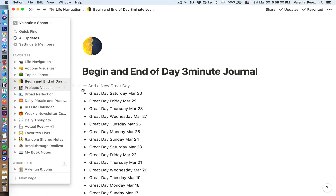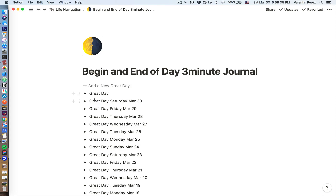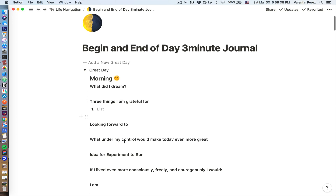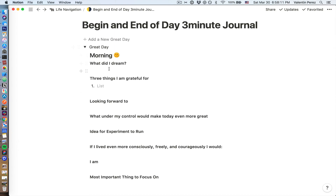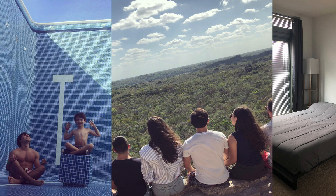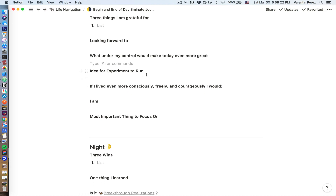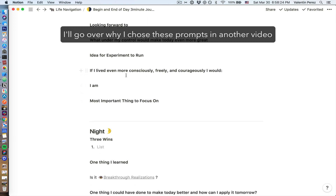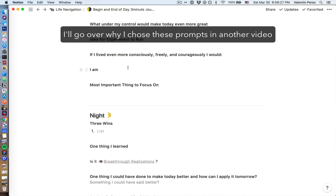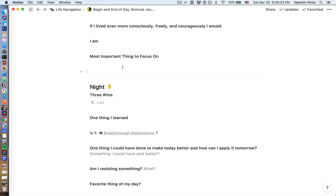I add things throughout my day, but I begin and end my day with my three-minute journal. I access this page on my phone, and in the morning I click 'Add a New Great Day' — it's a template of prompts I created. I answer: what did I dream, because I'm trying to get better at lucid dreaming; three things I'm grateful for; something I'm looking forward to for the day; what under my control will make today even more great; an idea for an experiment to run; if I lived even more consciously, freely, and courageously, I would; an 'I am' affirmation — something I want to become or am becoming; and I finish with the most important thing to focus on, so I can continue thinking about that.